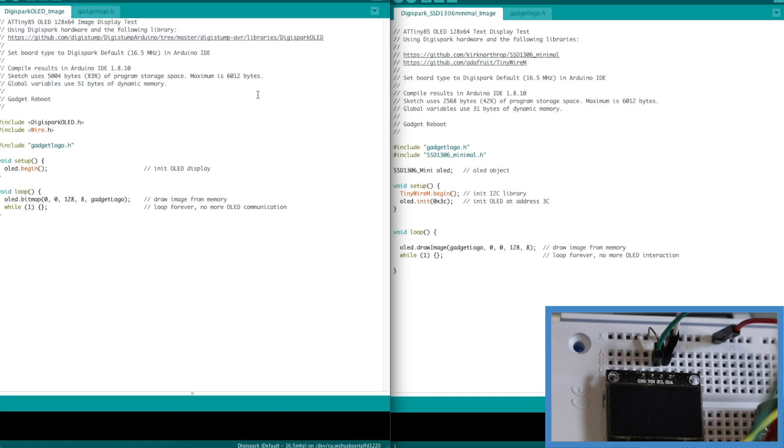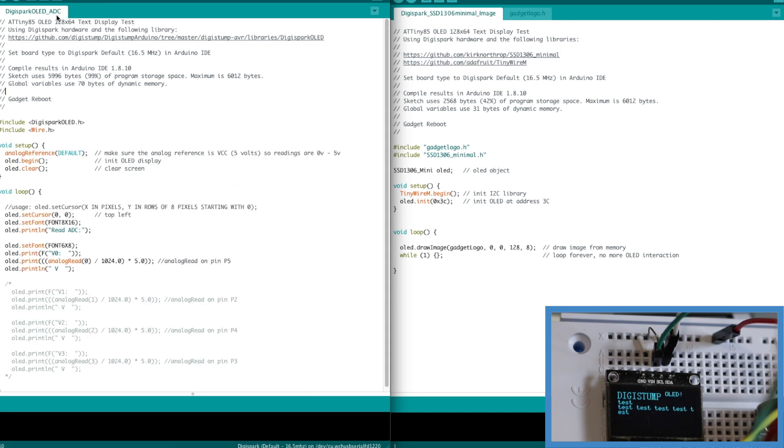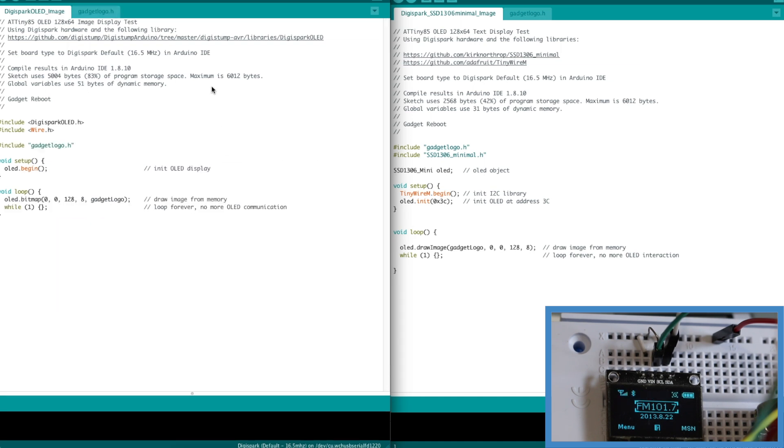So I took that original Digispark OLED sketch and stripped it down into two different samples. One shows an image that I created and the other one reads in analog inputs and prints out text.